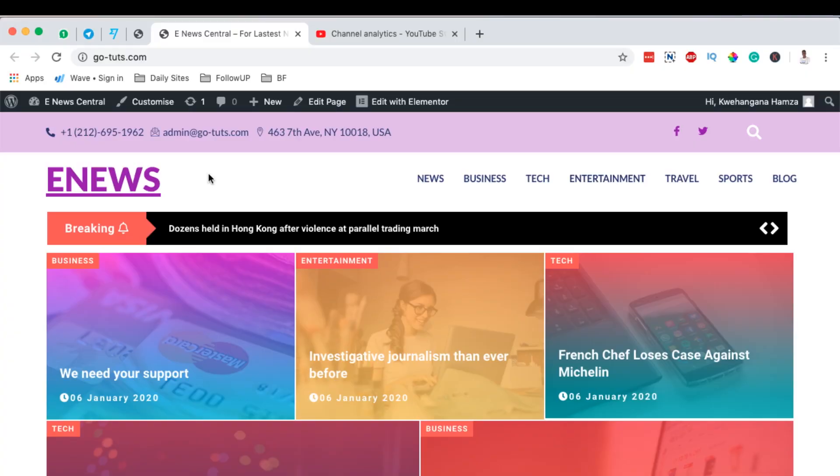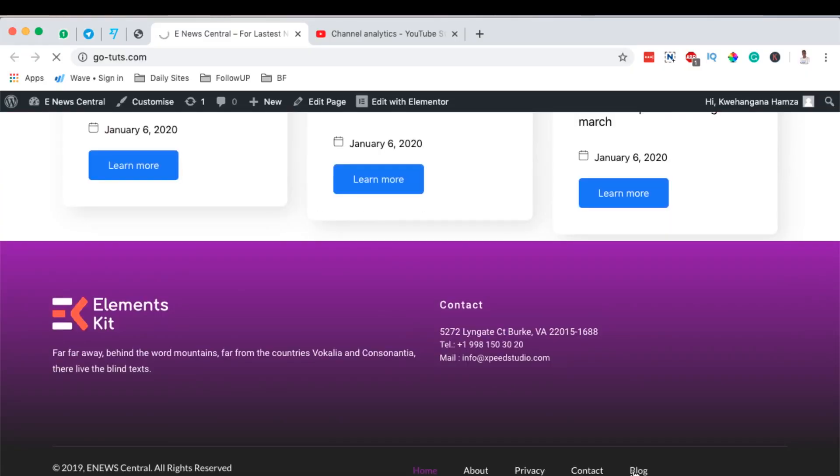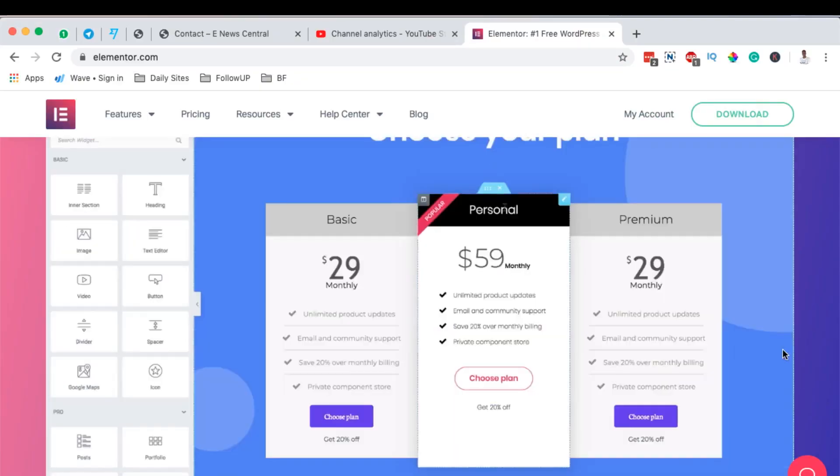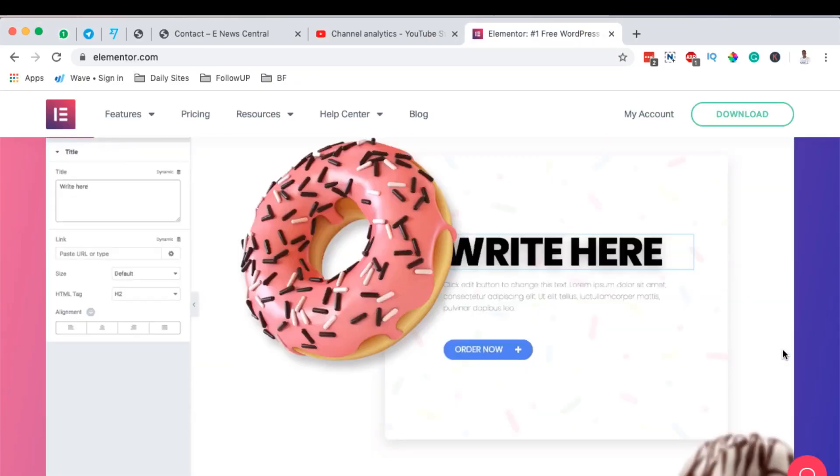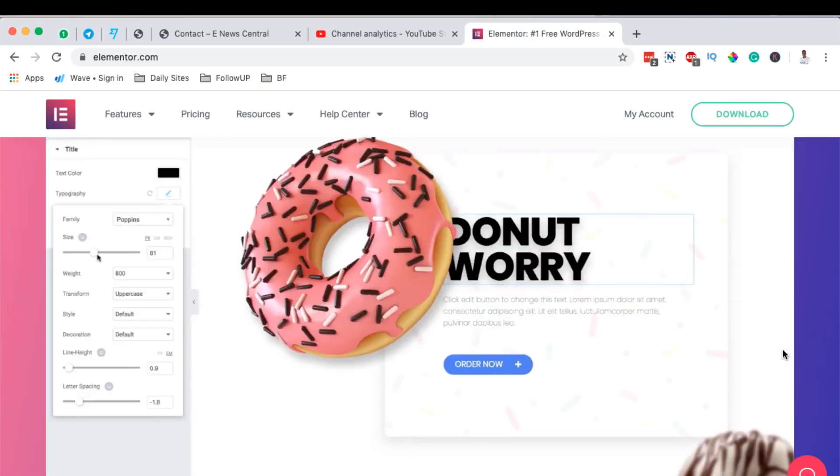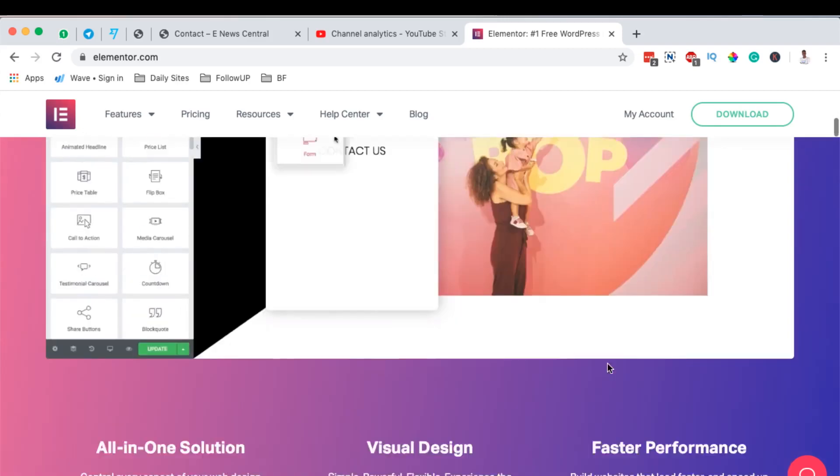Elementor Pro will enable us to build everything from headers to footers and a couple of page sections and templates within our website. Elementor is completely a drag and drop page builder and it's one of the leading page builders out there, if not the leading.